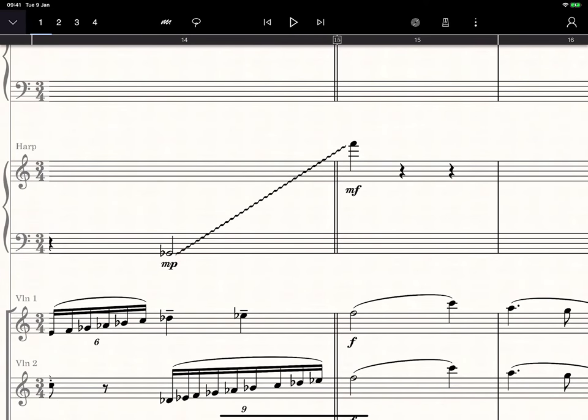Harp pedals often remain quite mysterious for many composers. In the August update, we've added a couple of features to StaffPad that make it easier to work with them.